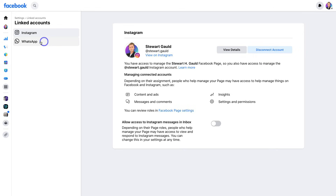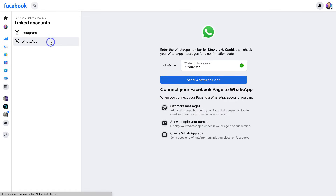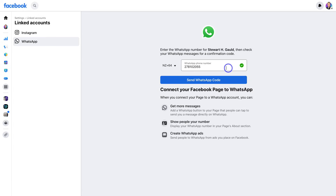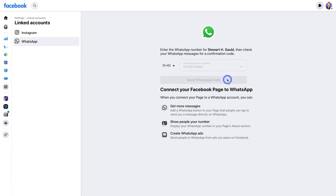Then navigate over to WhatsApp and connect your business WhatsApp number. This means you can start generating more messages using the WhatsApp button on your page. You can also display your WhatsApp number in your Page's About section, and you can engage in WhatsApp ads. Go ahead and add your WhatsApp number, then come down and click on Send WhatsApp Code.